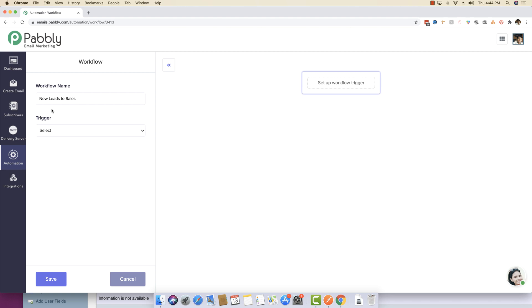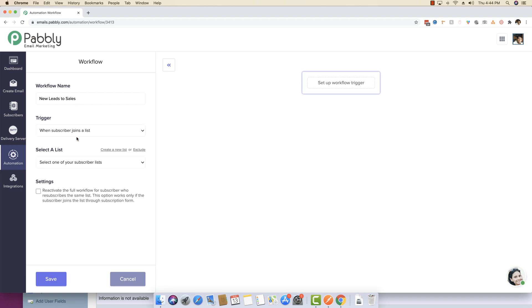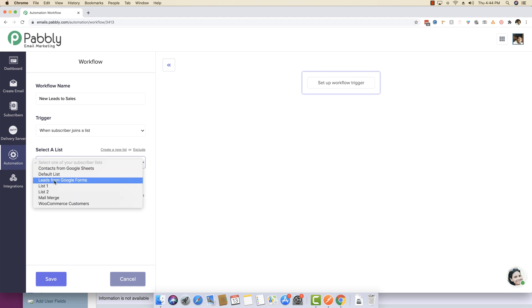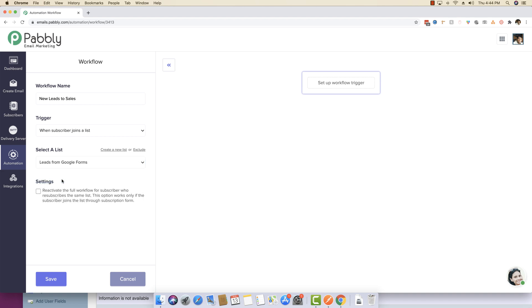We actually want to convert any new leads coming over to Pably email marketing software to sales. You can define a trigger when a subscriber joins a list. Once you do that, you can specify the name of the list. So leads are coming from Google Forms, so I'm just selecting the very same list.